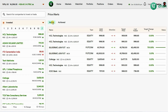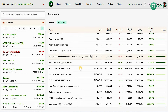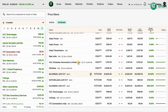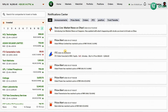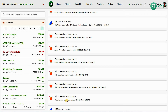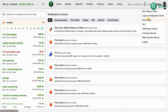In the Active tab you will find all price alerts that are currently active. Active price alerts will be live in the system until the trigger price is reached. In the Achieved tab you will find all your triggered price alerts as a library. You can also access your achieved alerts under the notification center bell icon on the top right corner beside your profile.